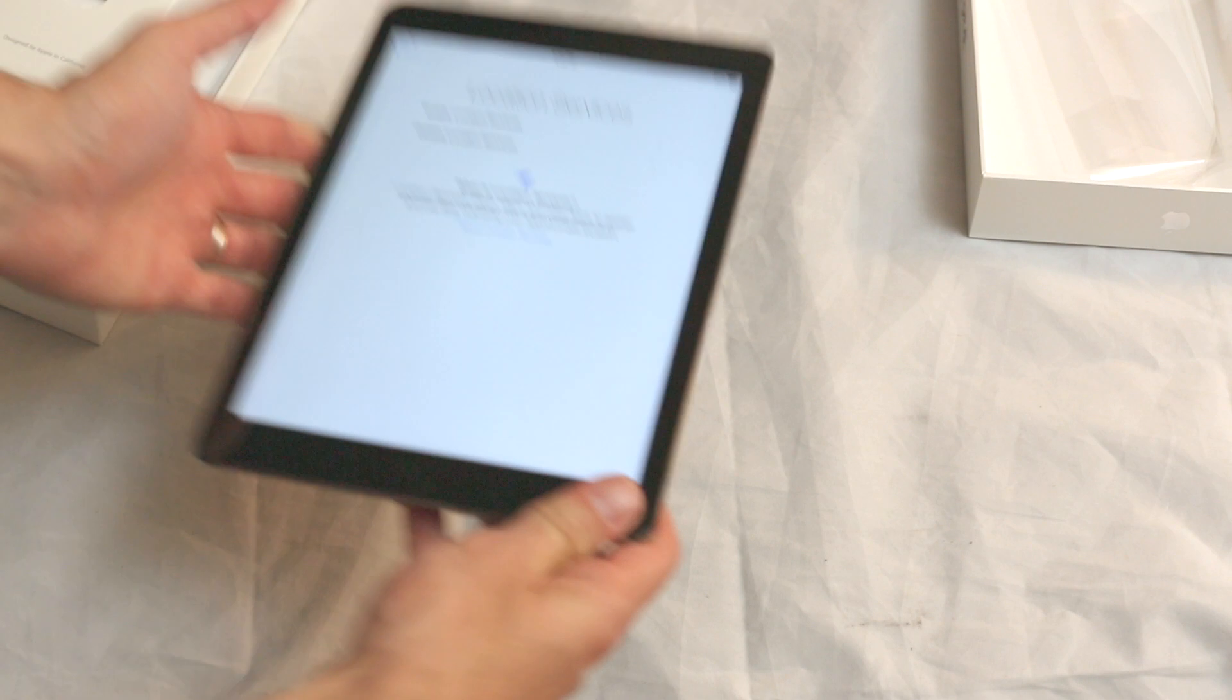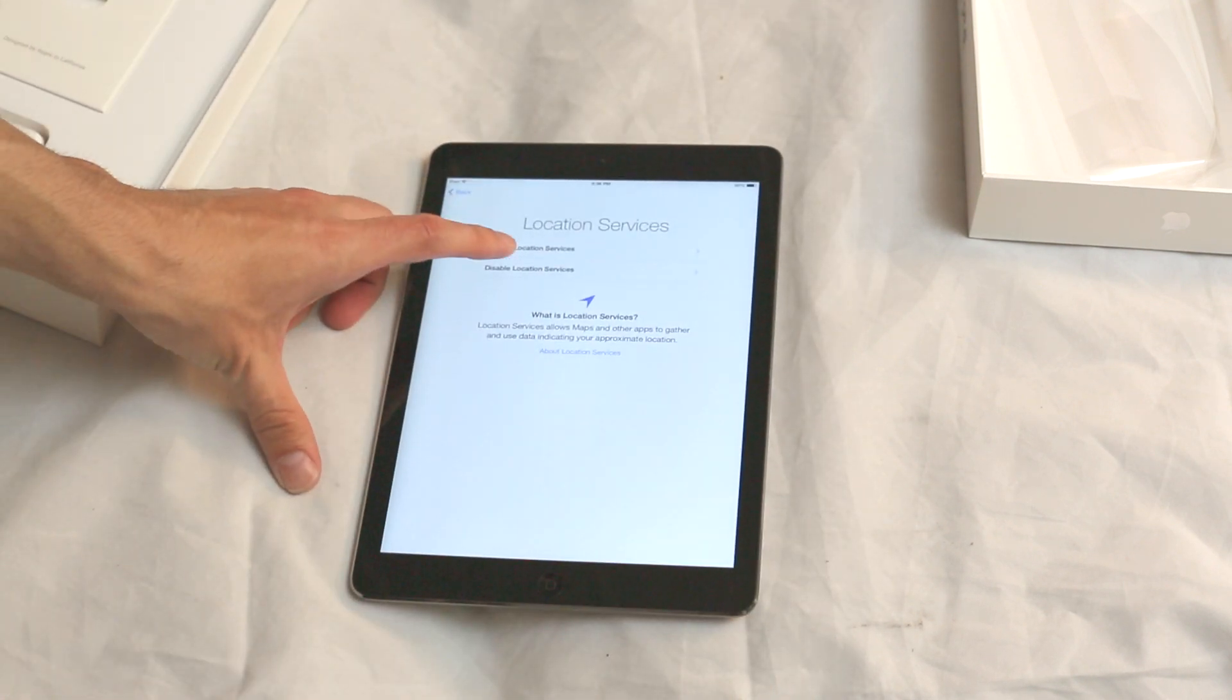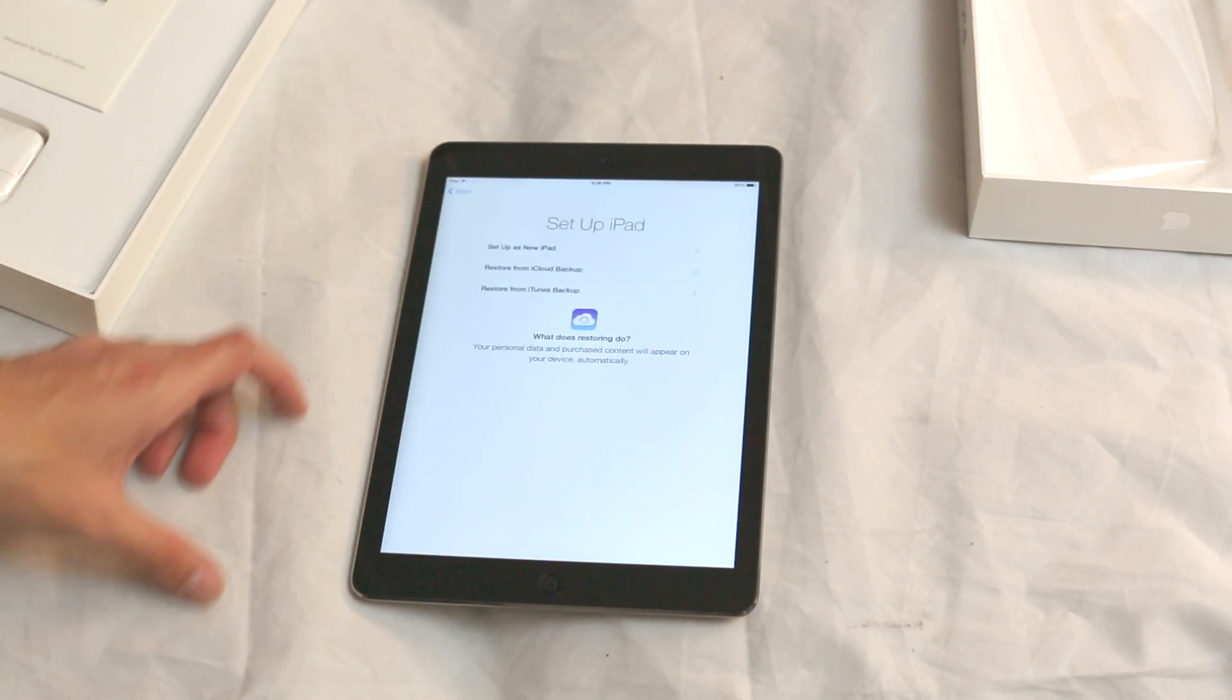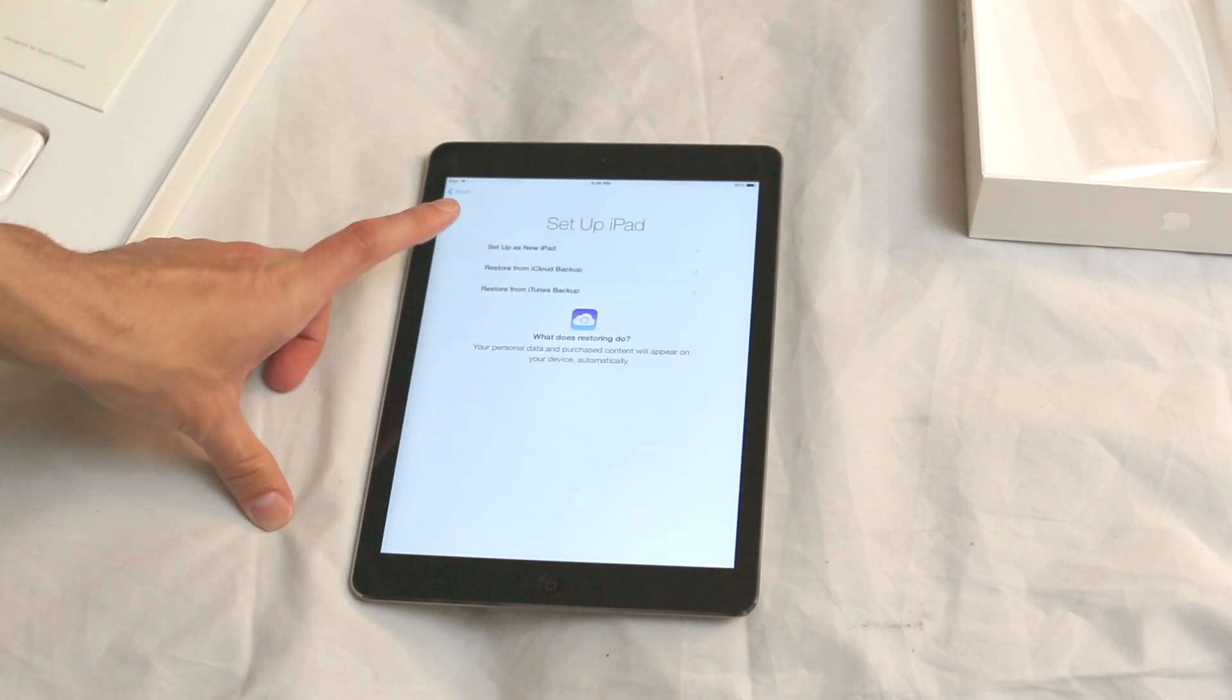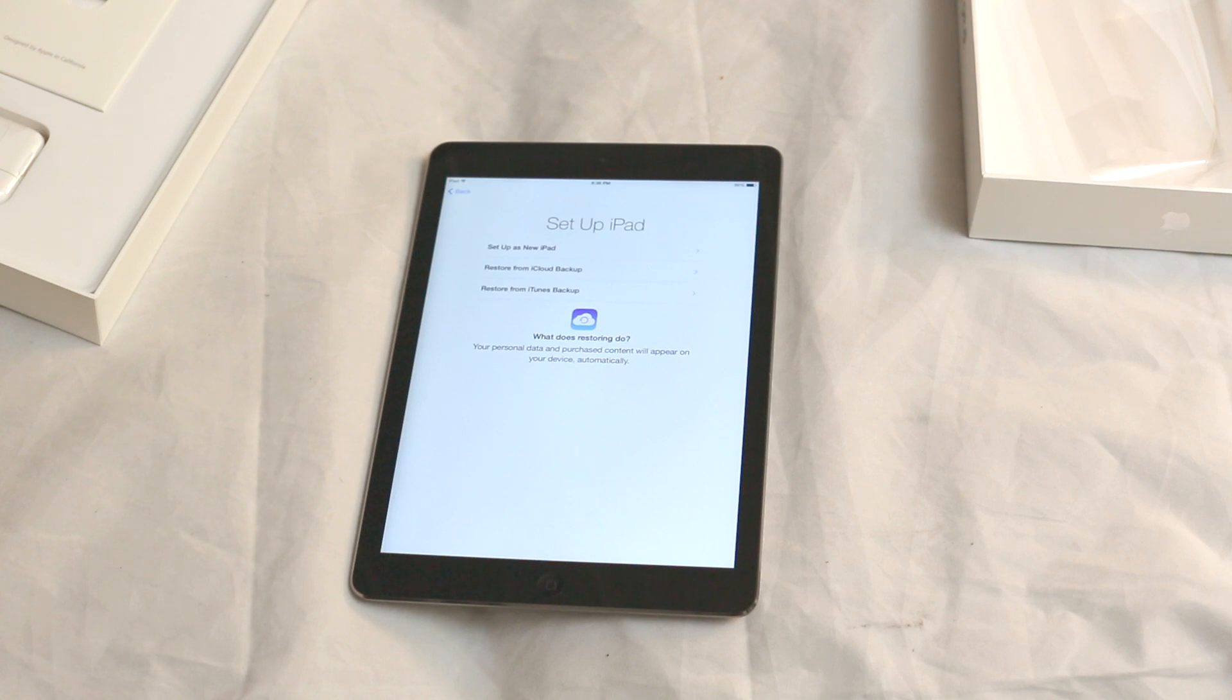Found my networks. Enable location services. Hmm. What do we have to do here?